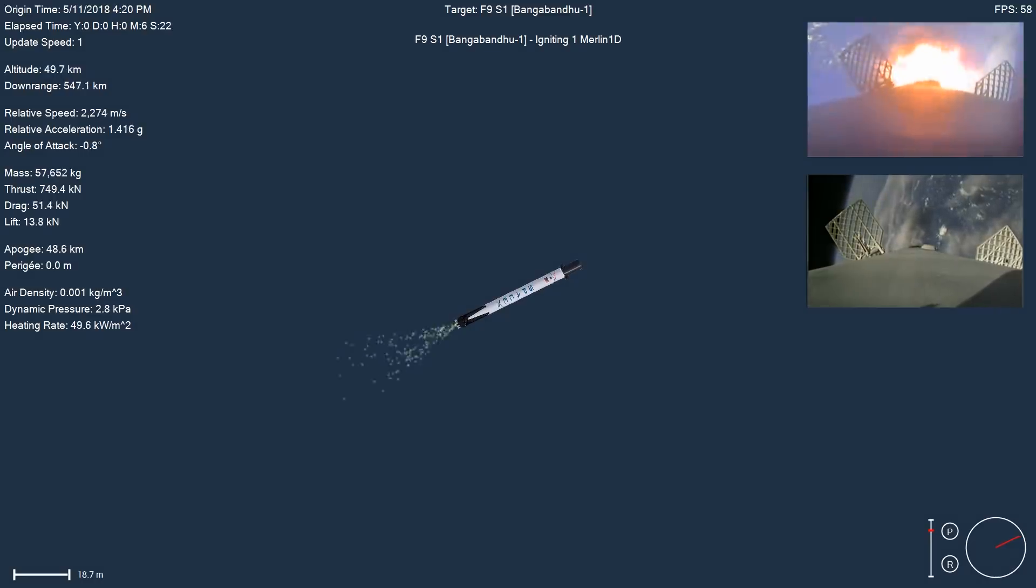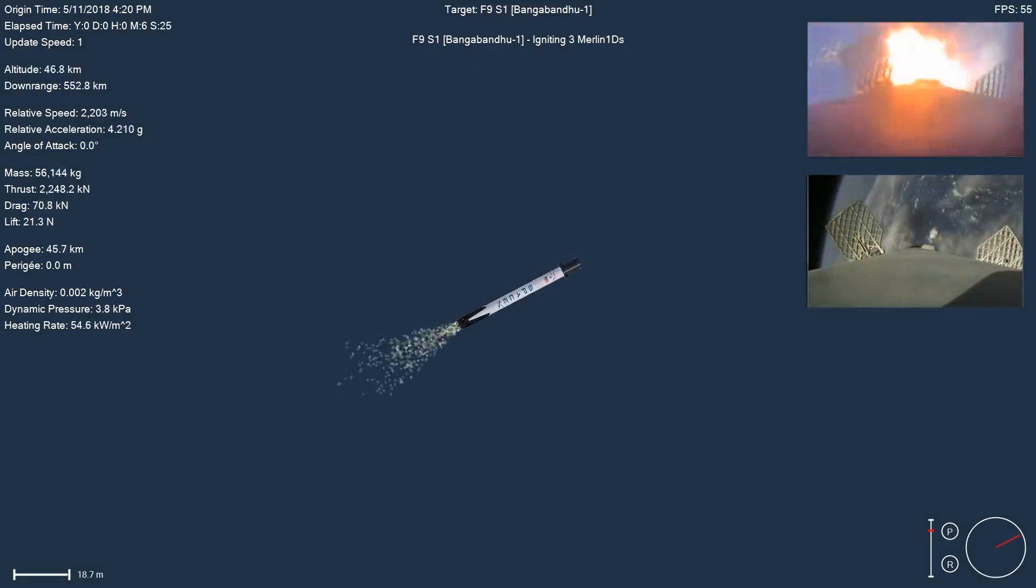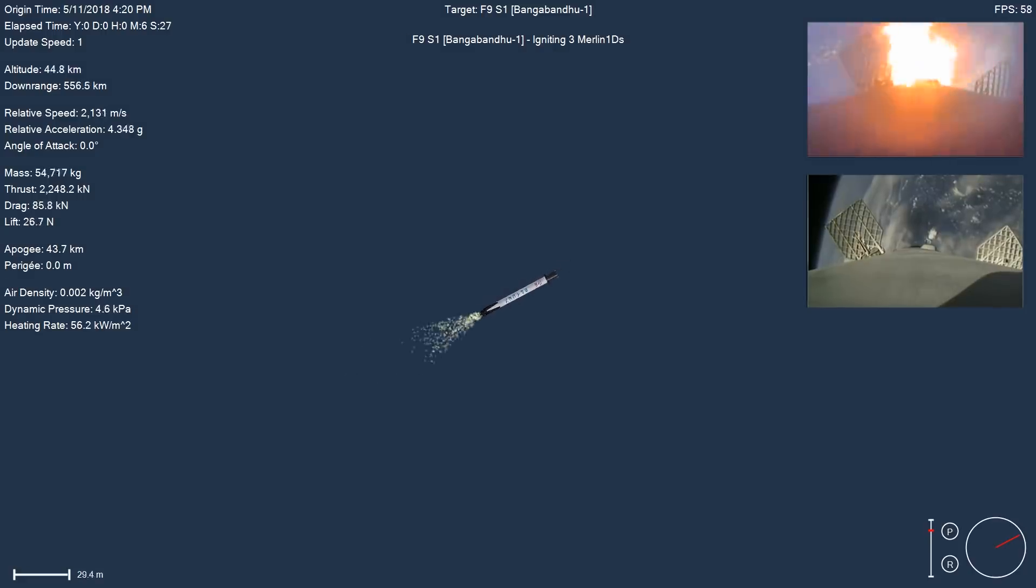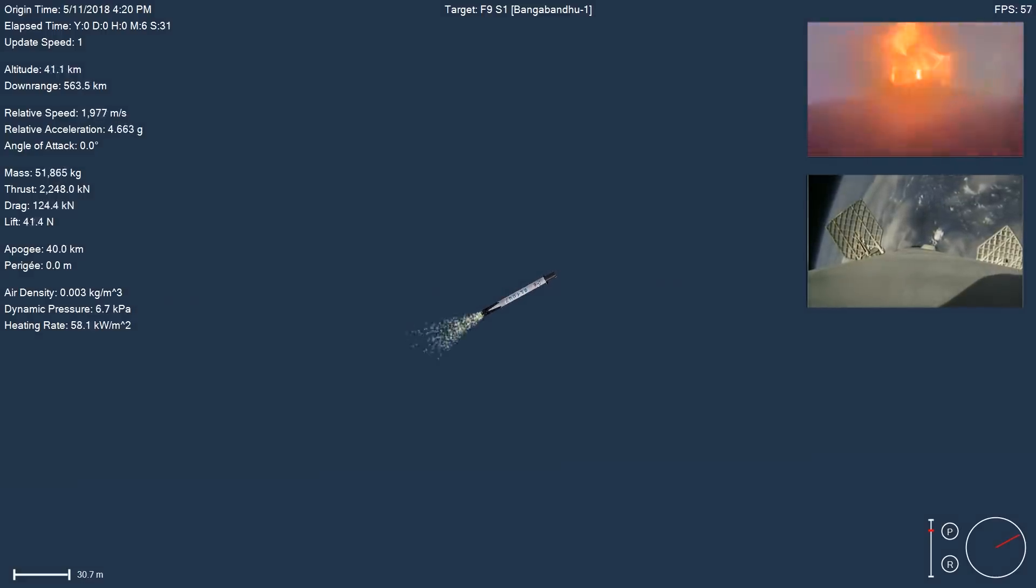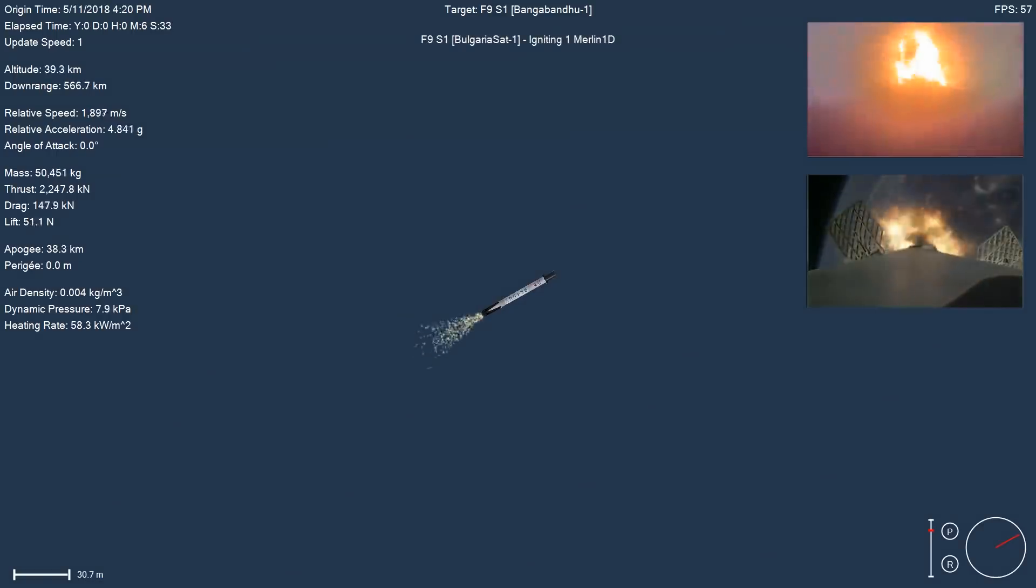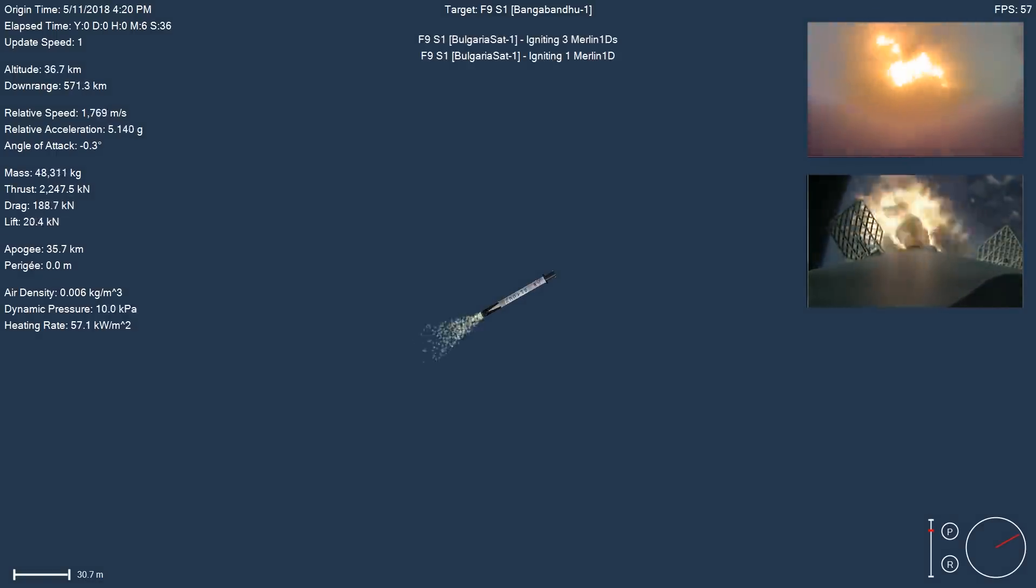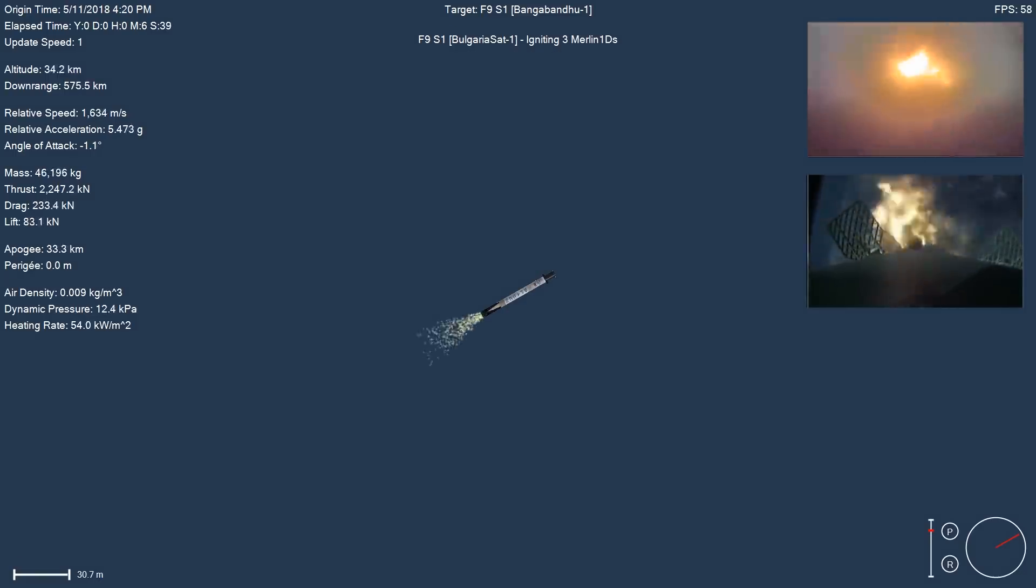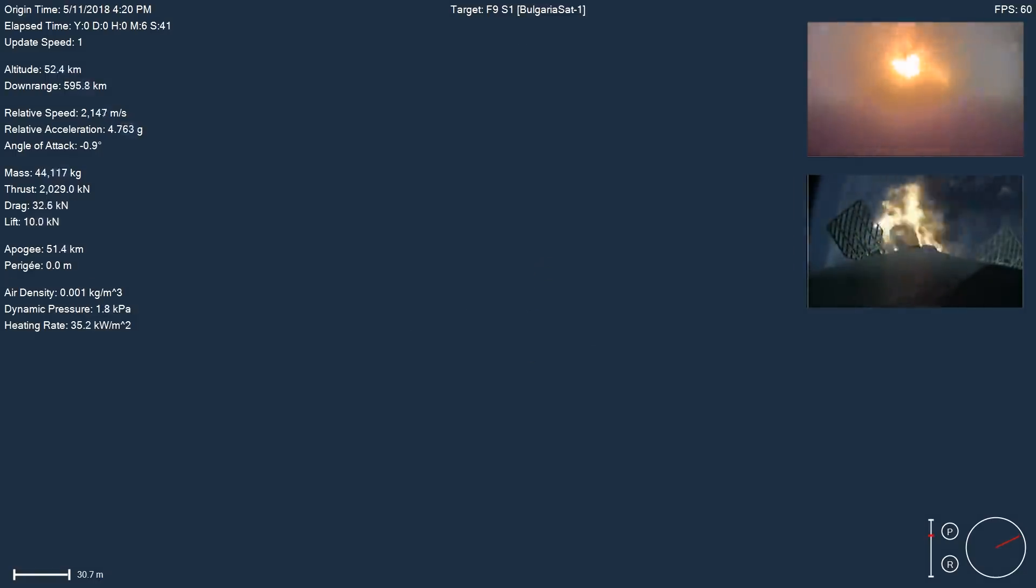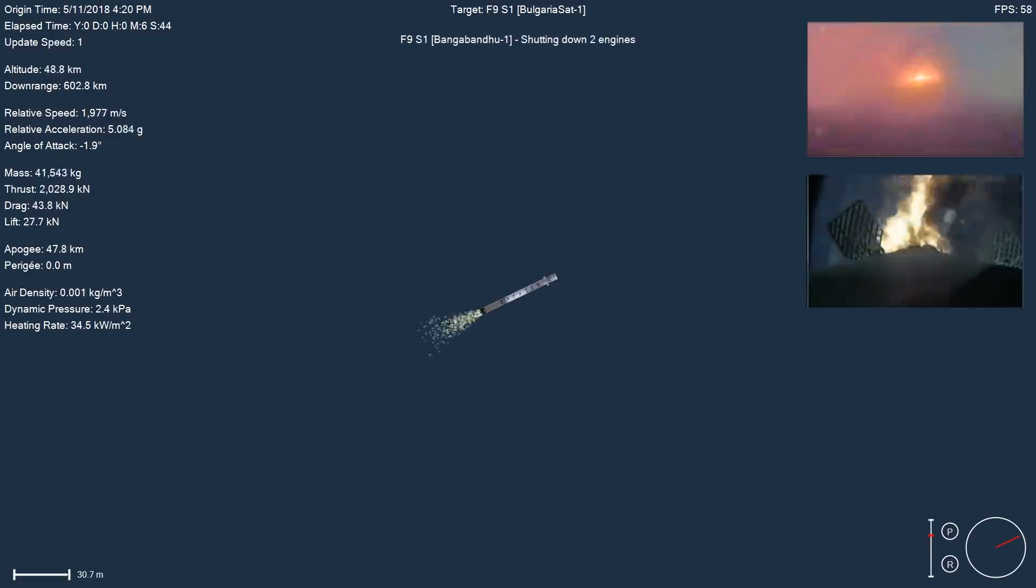There's the start-up of the entry burn. At this point, the Falcon 9 first stage is actually only about 10% of the mass that it was on the pad, so it's actually pretty empty of fuel and liquid oxygen right now, so this entry burn is only going to last a few more seconds before cutting off.